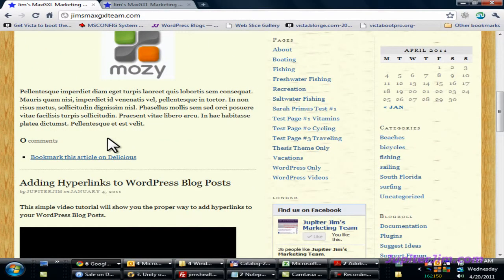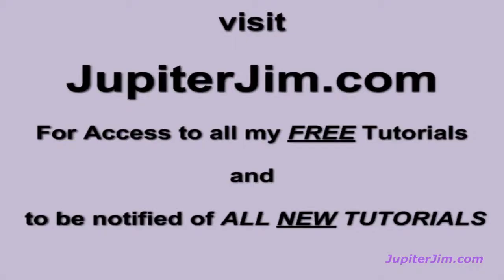Thanks so much to all my followers for your positive comments. I also want to let you know that I've got a 415-page Thesis theme manual with a hundred Thesis theme tutorials on sale at my blog, Jupiter Jim's marketing team. Thanks a million for watching — have a great day and hope to hear from you soon.